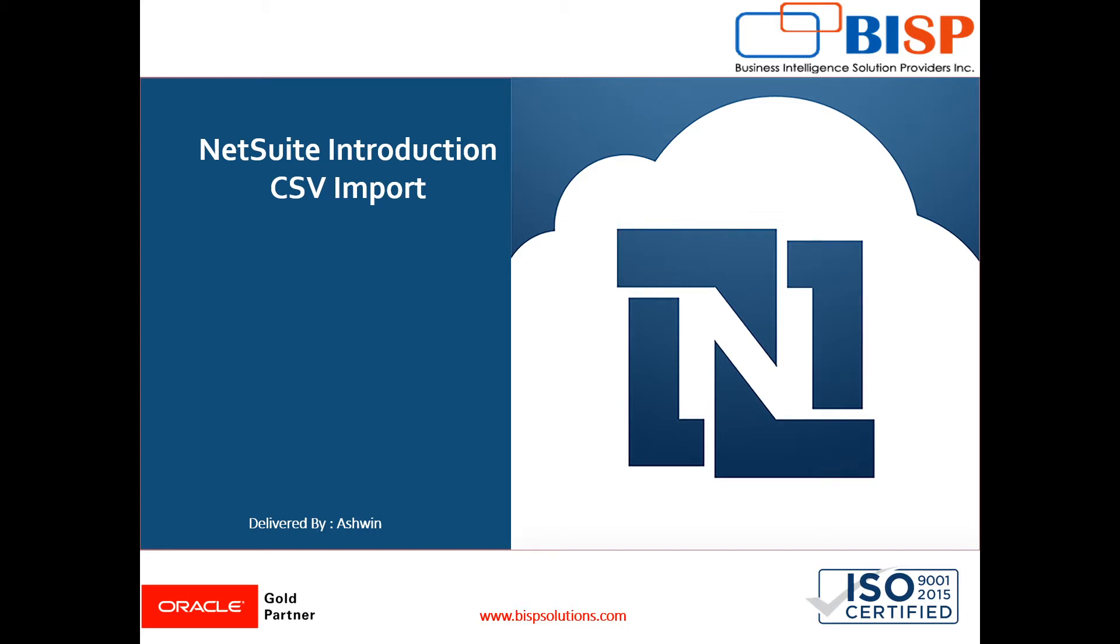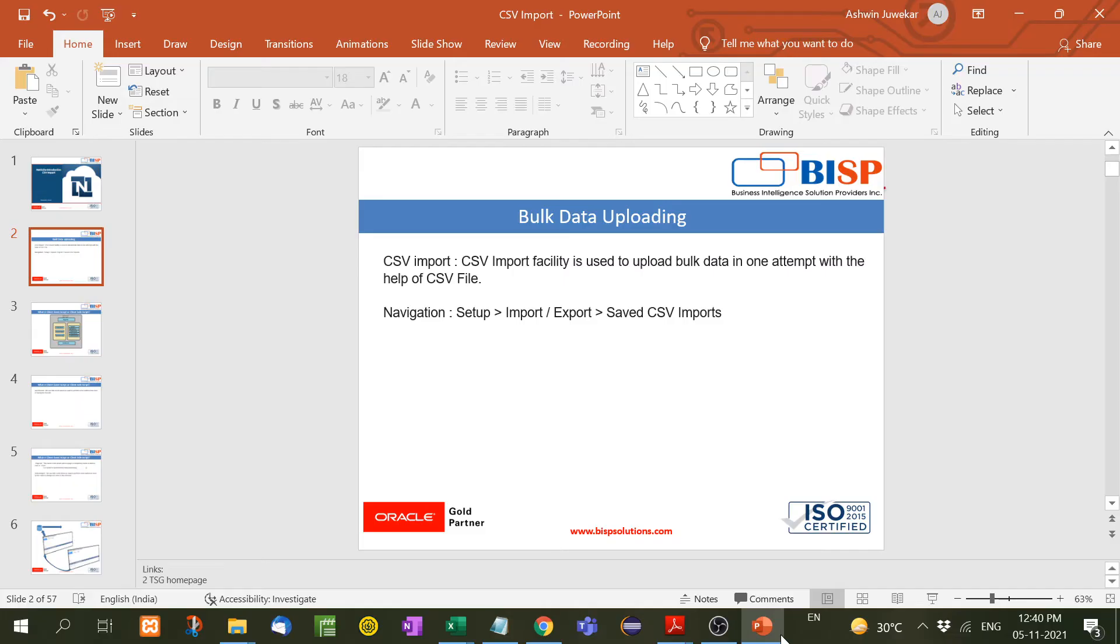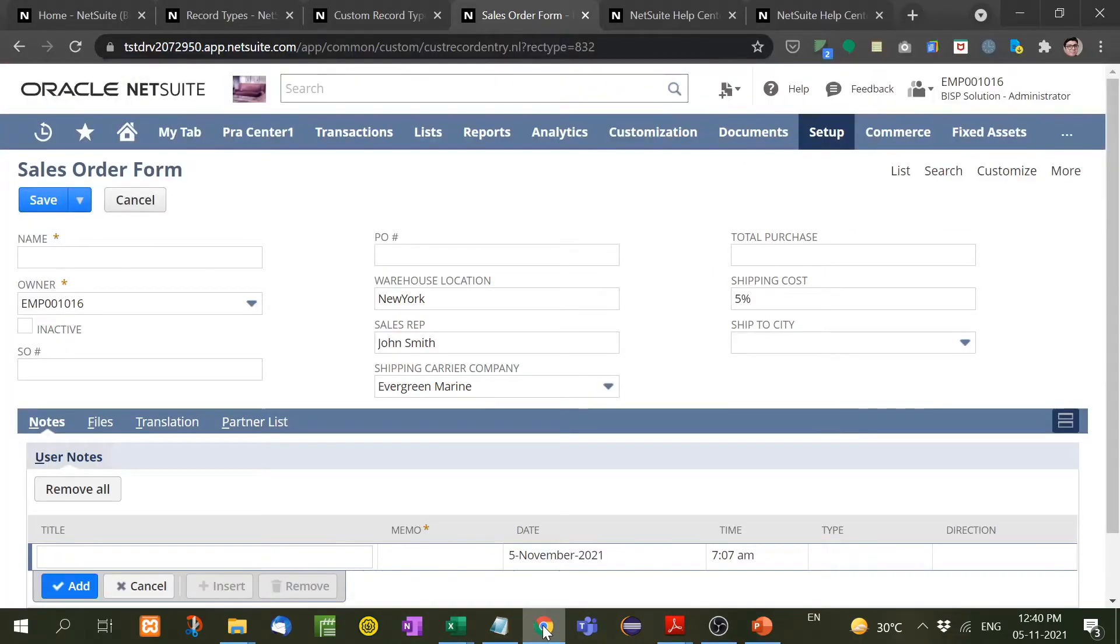Now the company is having 1000 records of sales orders that need to be imported in NetSuite. So how do we do this? We use CSV import facility. CSV import is used when we want to upload bulk data in one attempt, and the navigation for this is Setup, Import/Export, Saved CSV Imports. Let me show you with an example.